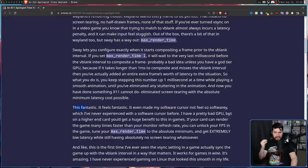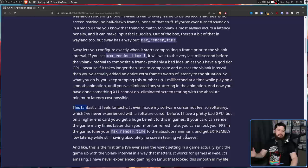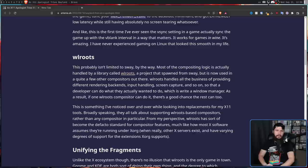I have a pretty bad GPU, but on a higher-end card, you get a huge benefit to this in games. If your card can render the game many times faster than your monitor's refresh rate, you can unlock your FPS in the game, tune your max render time to the absolute minimum, and get extremely low latency, while still having absolutely no screen tearing whatsoever. I don't have an incredible GPU, so I'm not doing this for games like Elden Ring, for example, but for eSports titles and indie games, that might be pretty compelling.